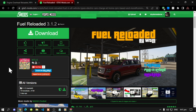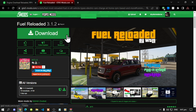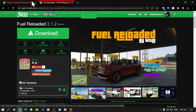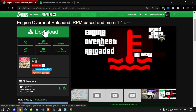This video is all about how to install the Fuel Reloaded mod inside your Grand Theft Auto V folder. Make sure that you do download and install all of the latest requirements listed in my description below. Once you have completed that, download this mod and the Engine Overheat Reloaded mod as well — both links are in the description below. So let's get started.